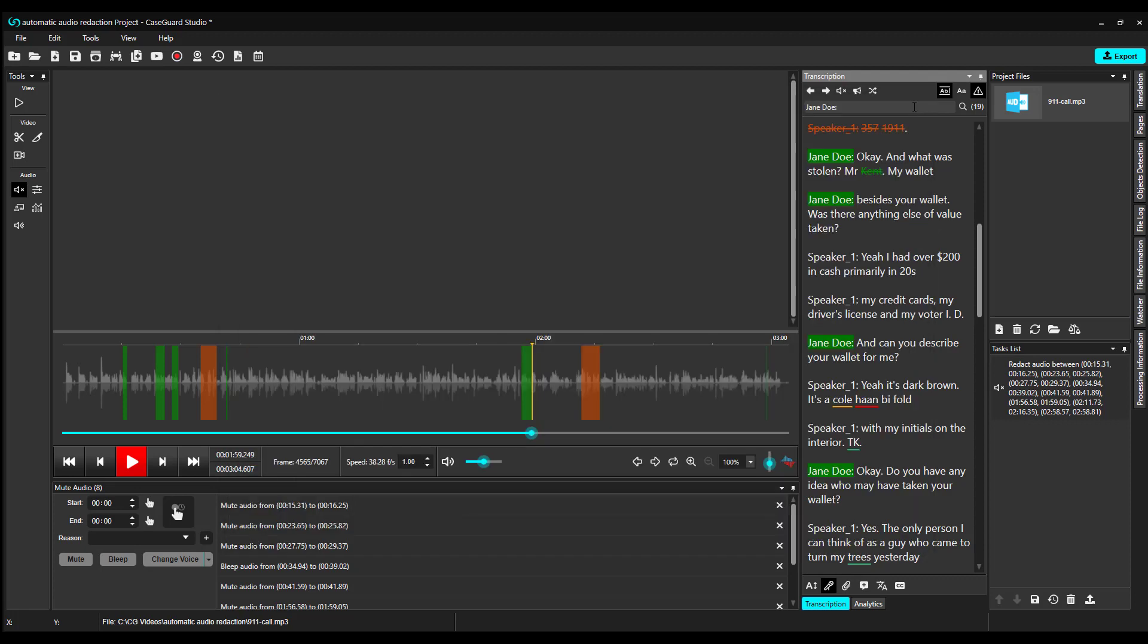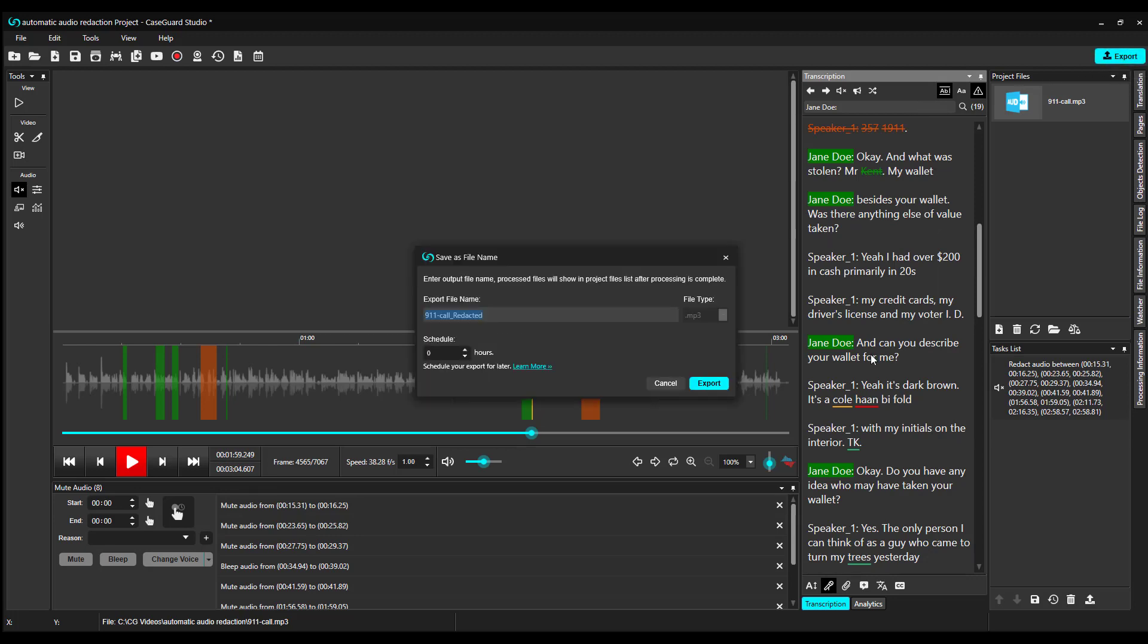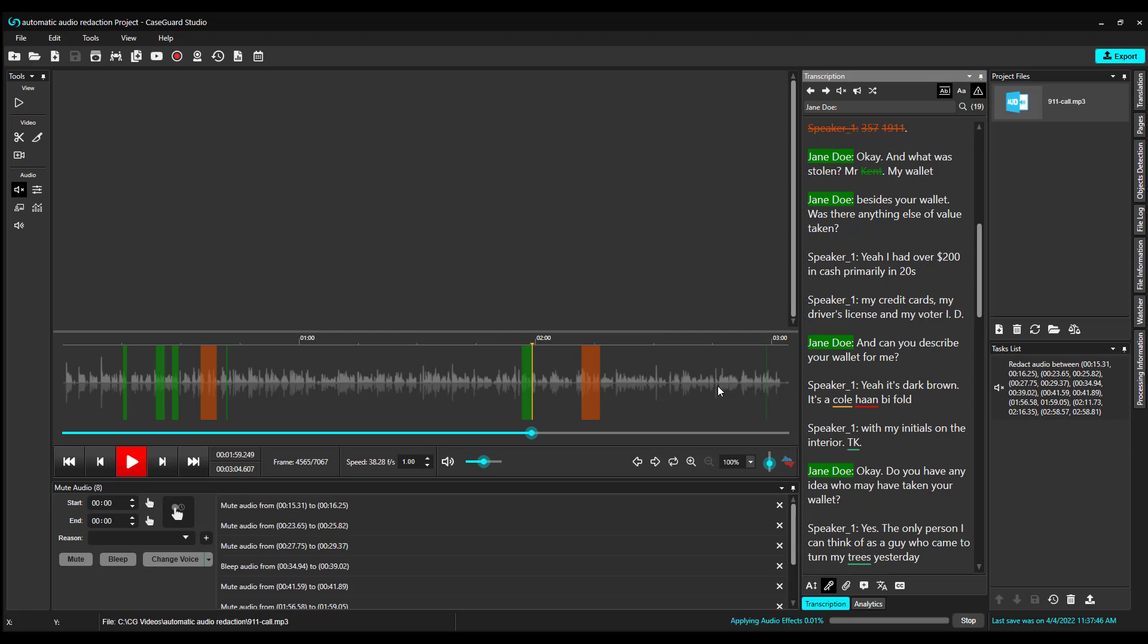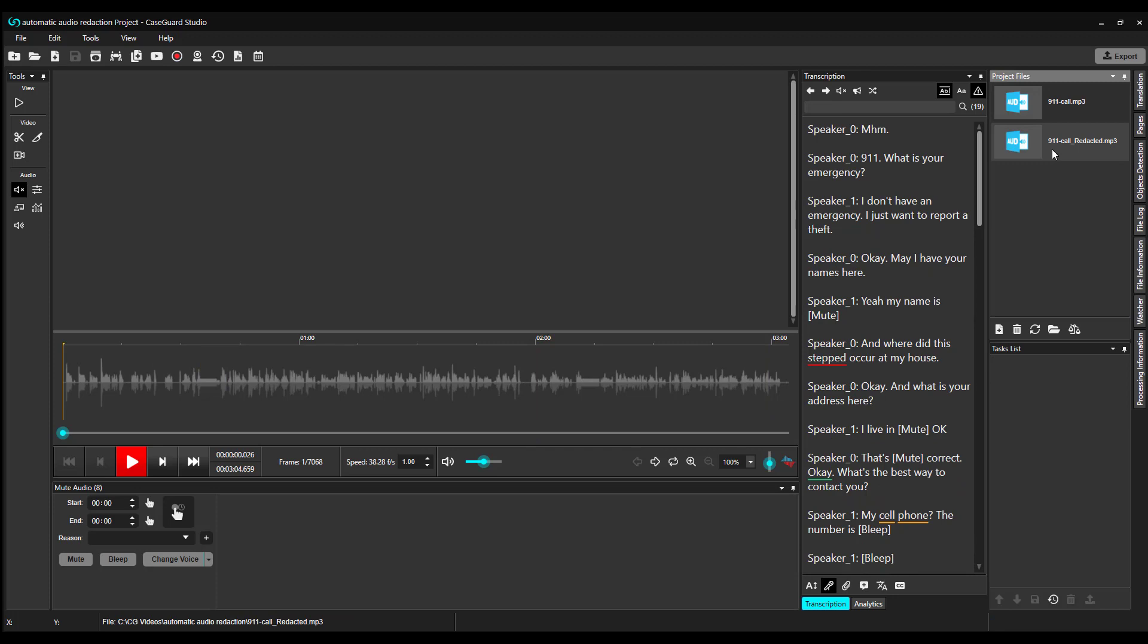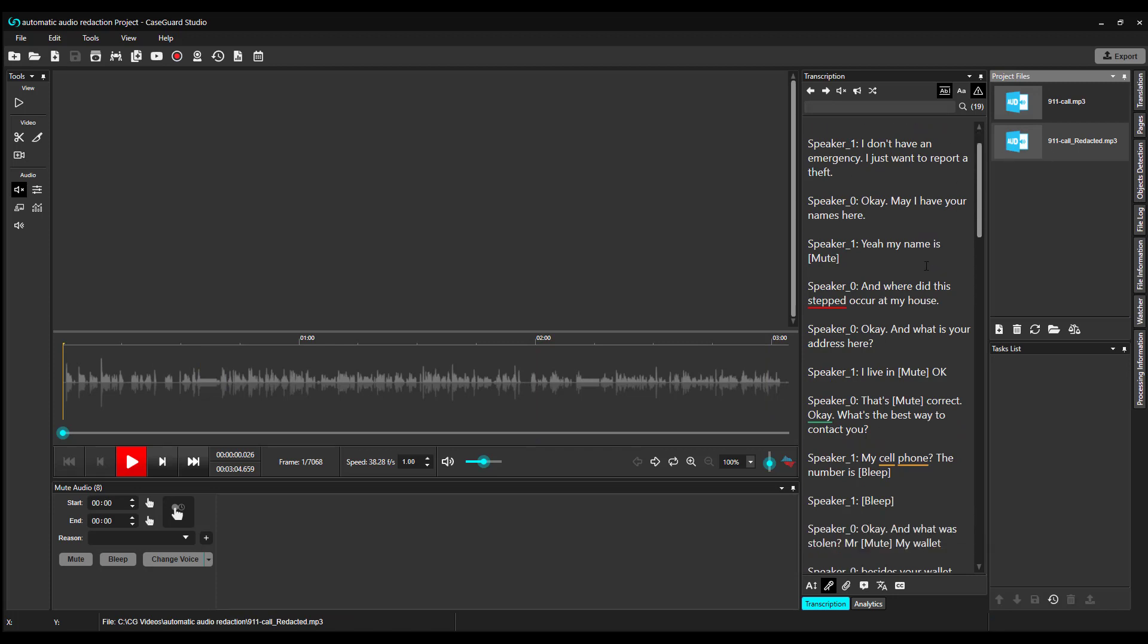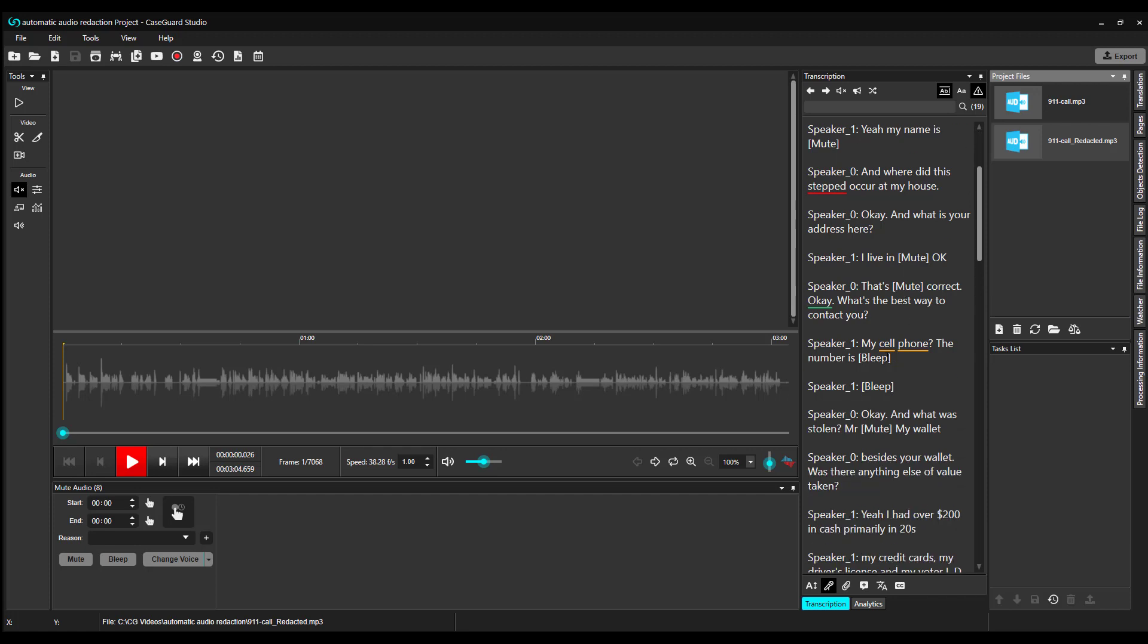Now, let's export our file by clicking on the blue Export button at the top of the workspace. It's done and in our Project Files panel. You can see that this is now a redacted transcription, and instead of the PII, we have mute or bleep in brackets. Let's listen to the audio file.